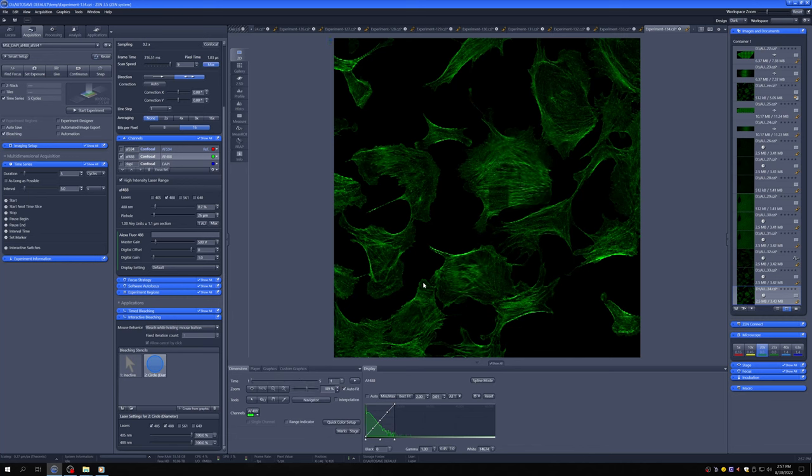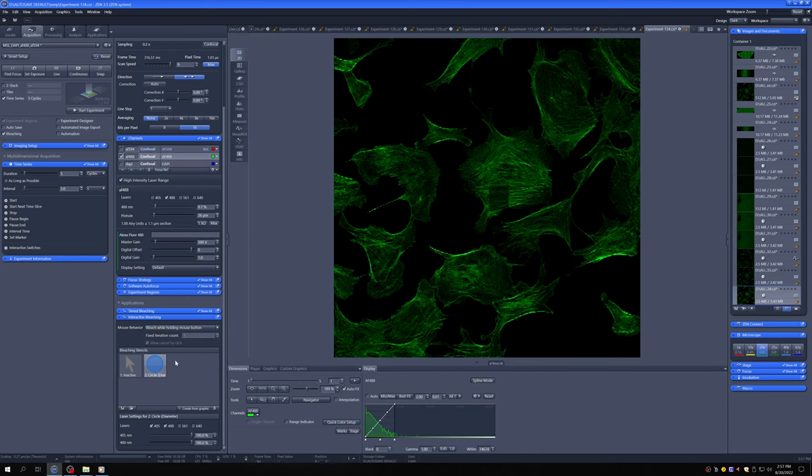Again, with the particular tool with that diameter that I created, you can obviously create other shapes and things to do it. So that's another way of doing bleaching that's interactive and it can be useful for some applications.